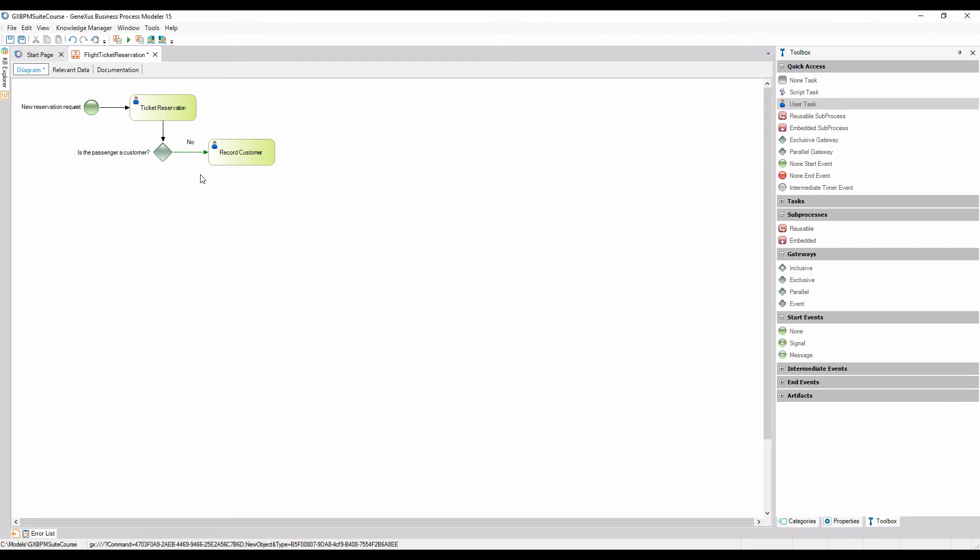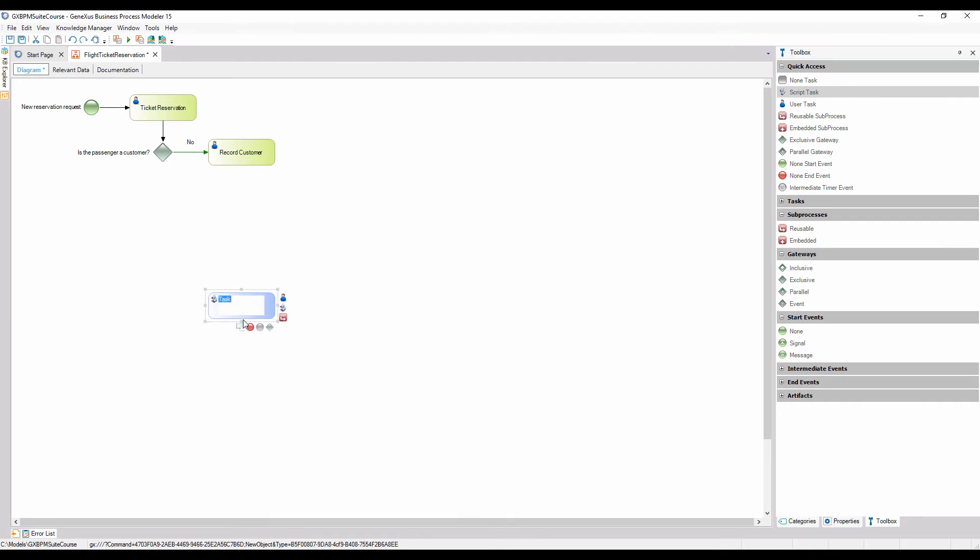Once a person is added as a customer, the new customer must be associated with the reservation. This task can be automatically performed without human intervention, so we drag a task of script or batch type, name it associate customer with reservation, and connect it from the record customer task.